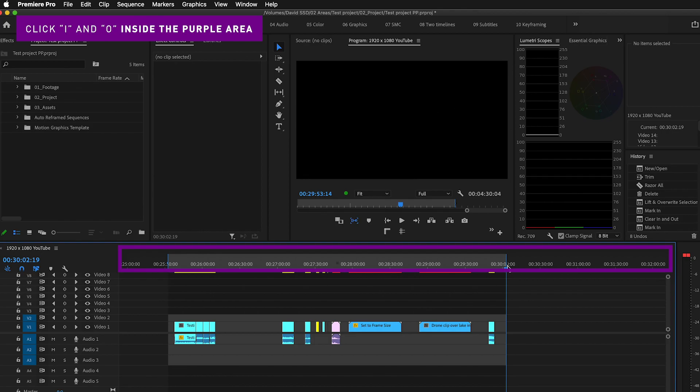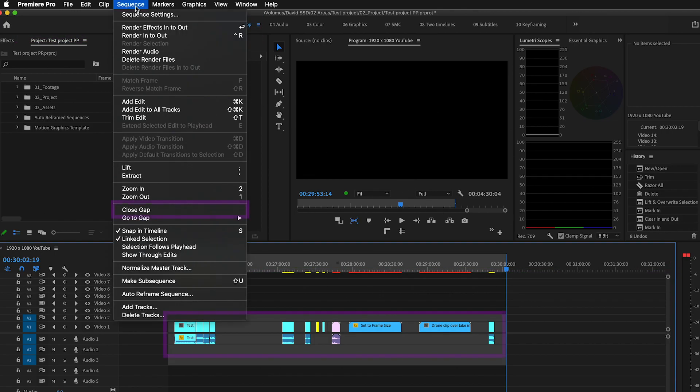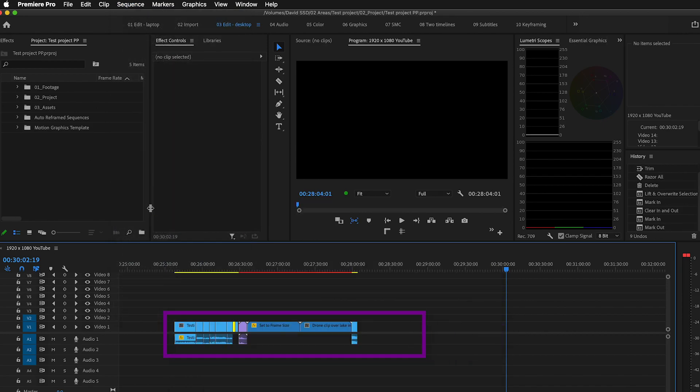Then go up to the menu, click Sequence and go down to Close Gap. This will automatically remove any empty space in the timeline between your in point and your out point.